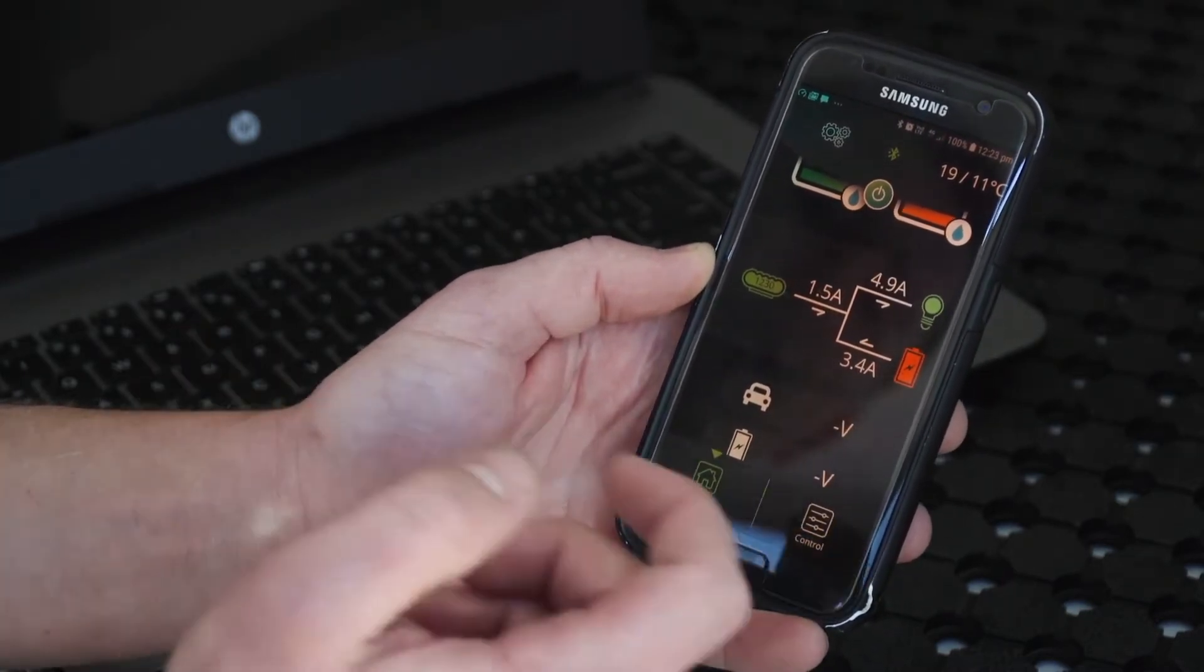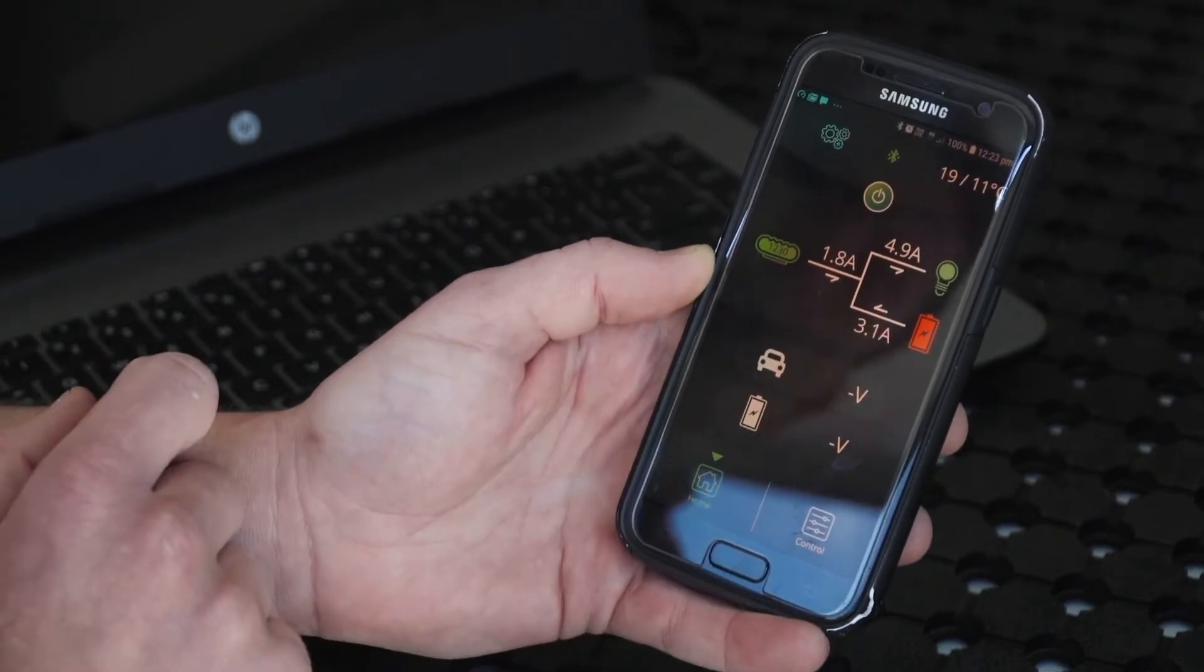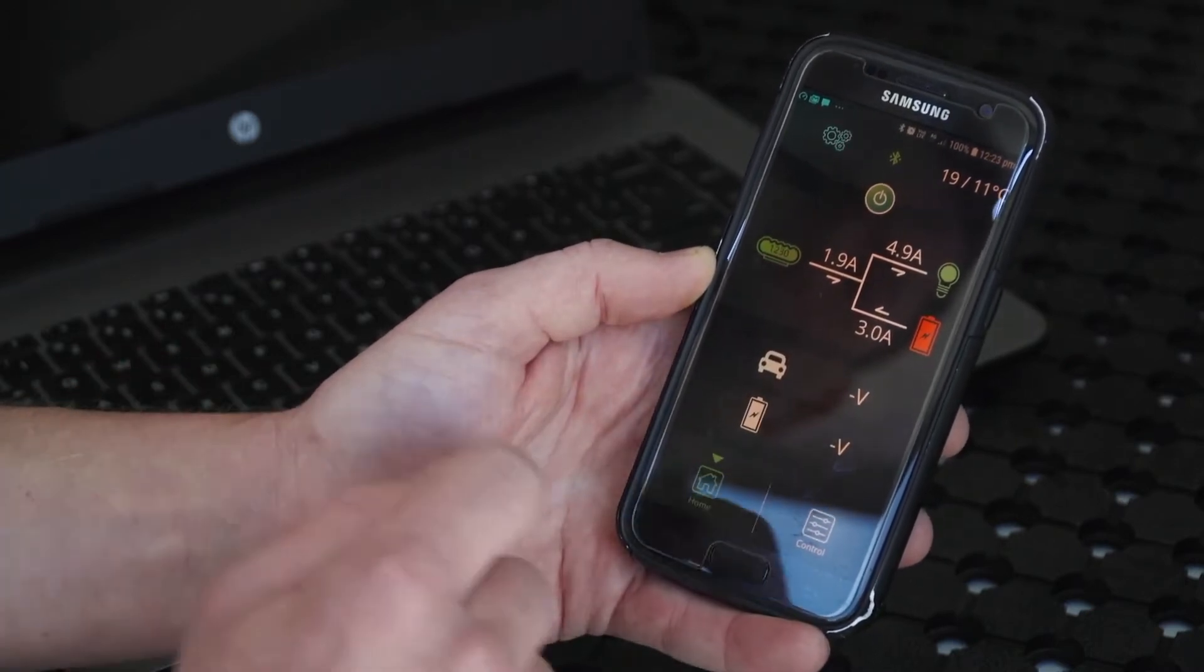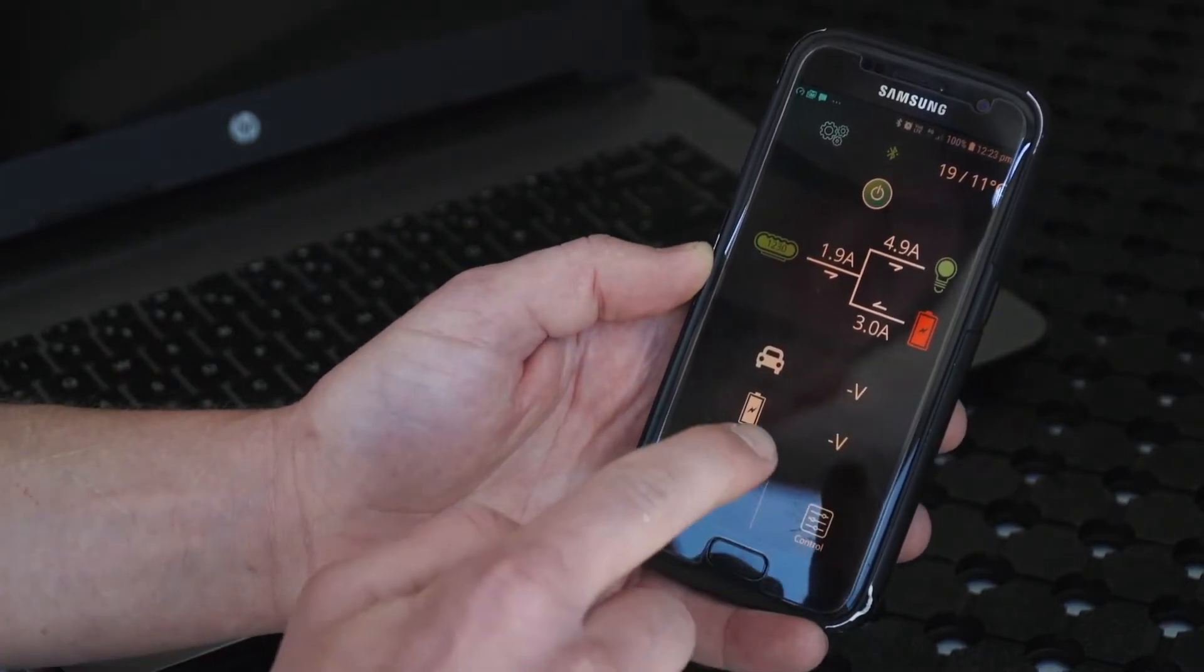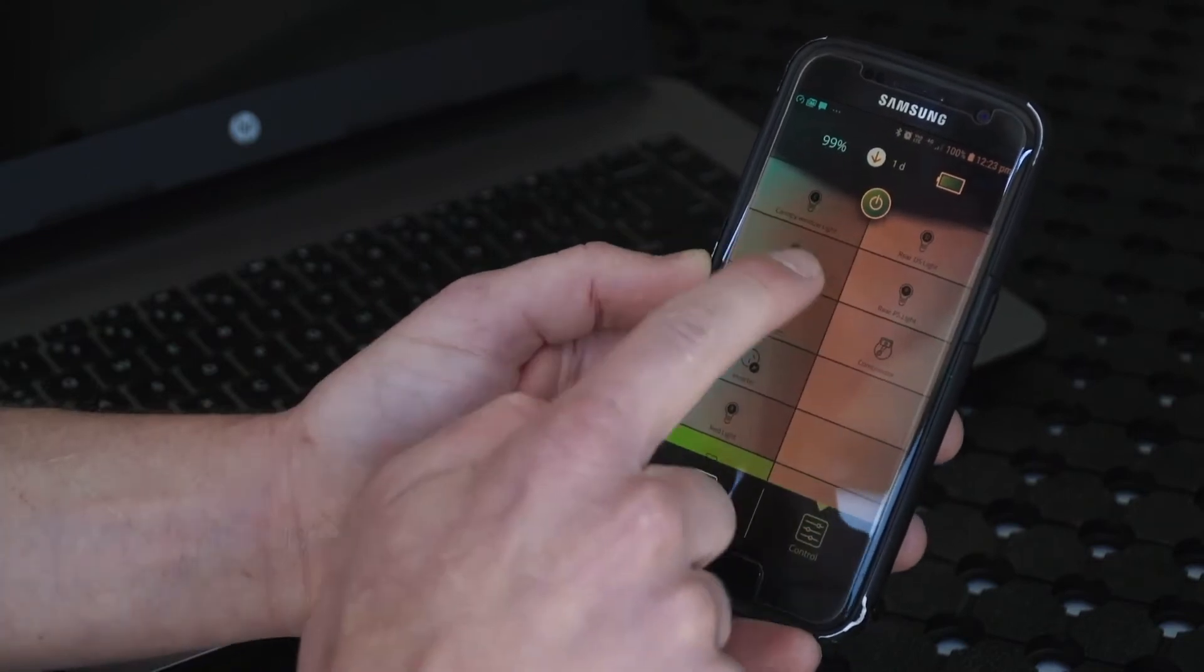You can monitor your batteries, but also you've got complete control. I can actually remotely turn everything on in the back of this vehicle to operate.